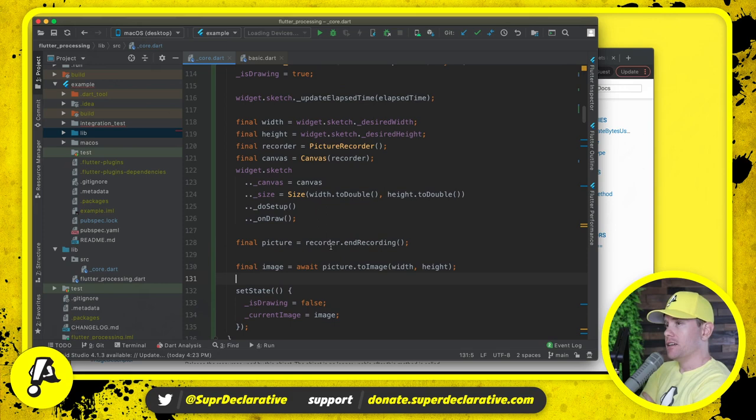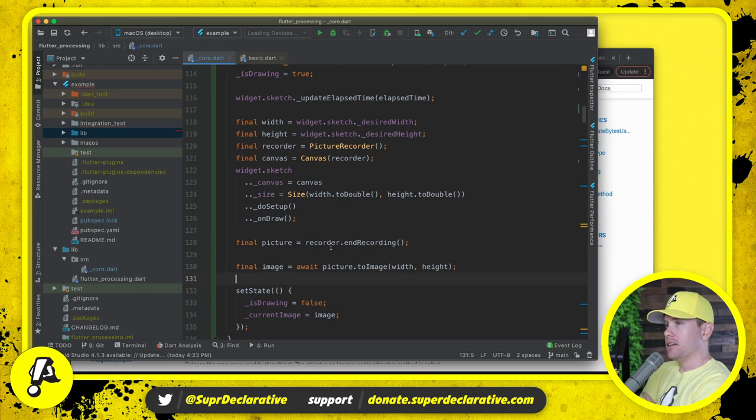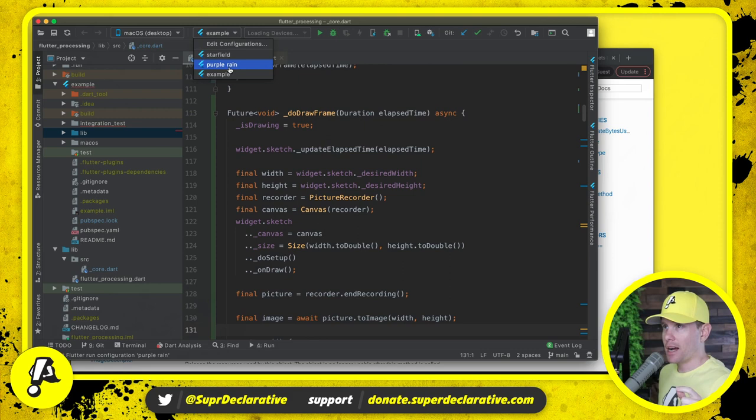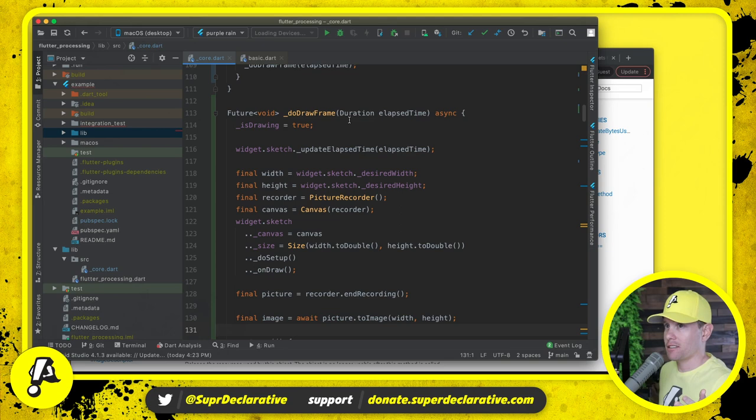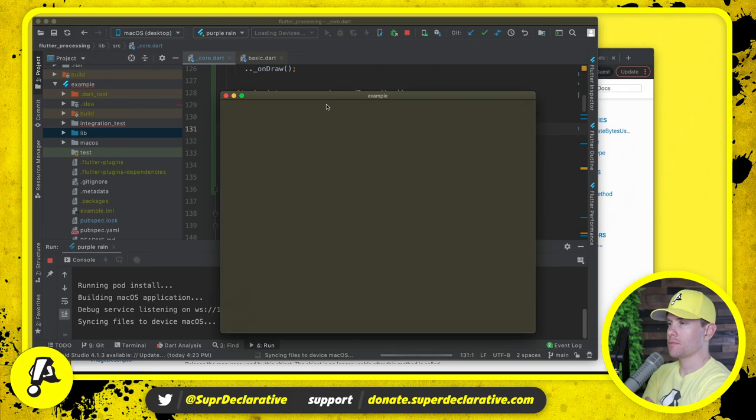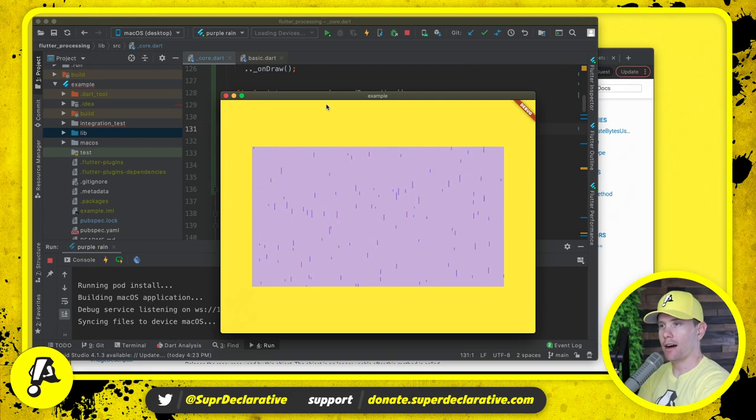Now, in theory, I think that should be all we need to do. But who knows if that's going to work. What we will do to test it is we will actually grab our purple rain coding challenge and we will attempt to run it and see what happens. I have no idea. I assume something is going to be a major disaster. We'll find out.